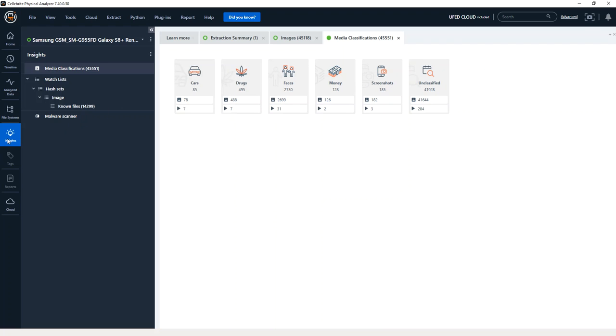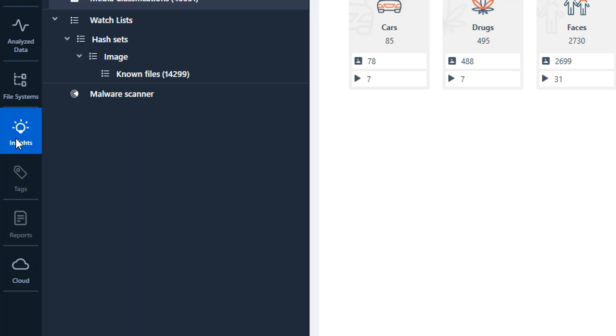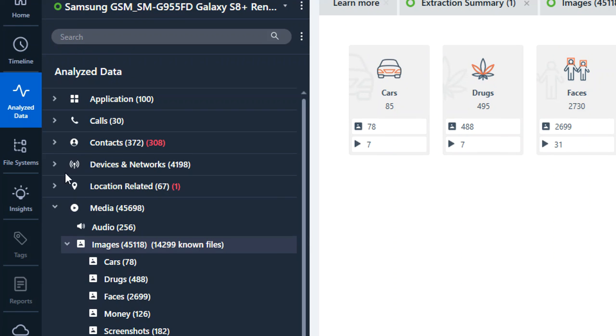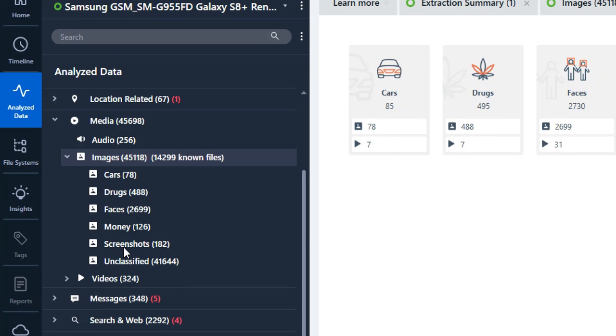Now right here, I am in the insights. Another place that you can go and view these images is right under analyze data and images. And you will see that it has the items that I selected.